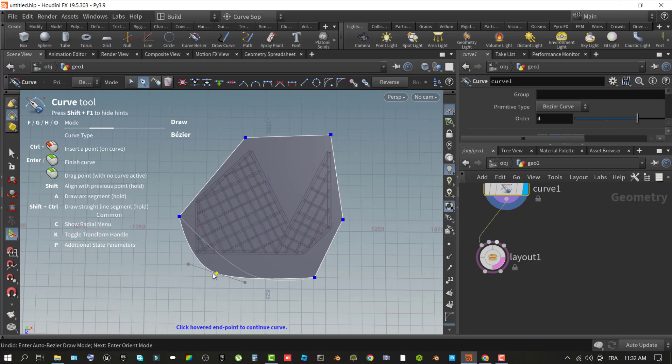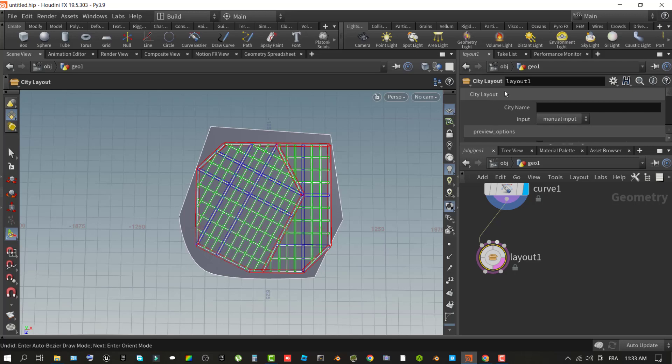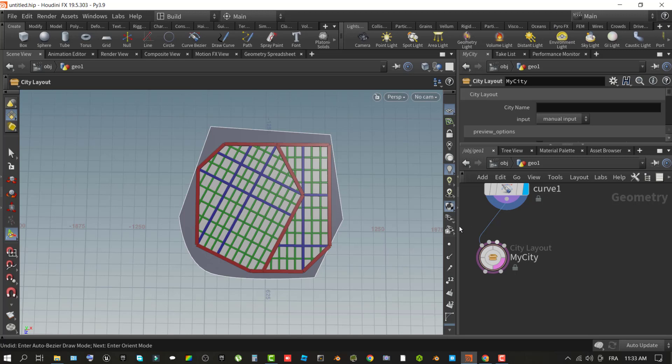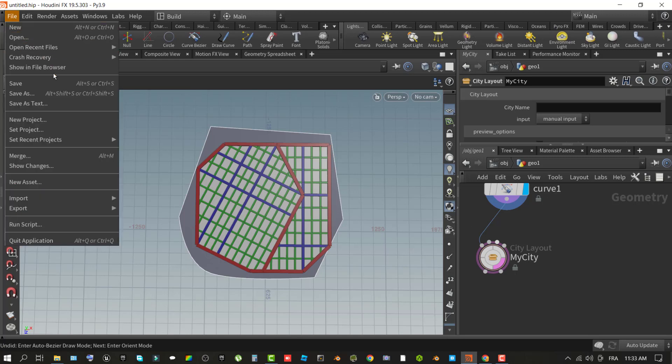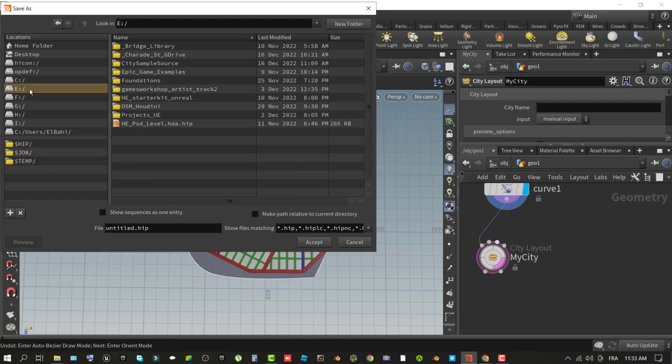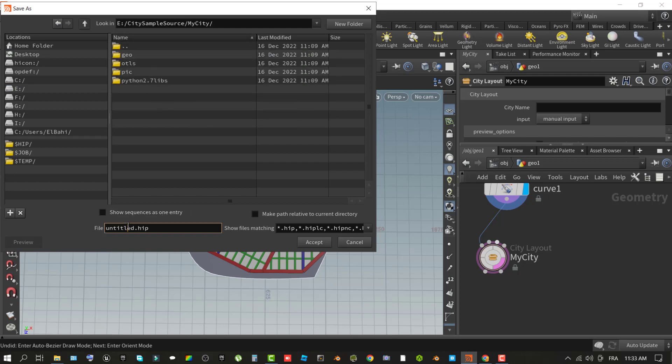In the network pane, select city layout node in the graph. Using the text field for city name, give your city a name. For the purpose of this tutorial, the name is my city. Save the scene to your source folder created earlier in this tutorial and give it a name. For example, E colon slash city sample source my city slash ict.hip. In this step, you took the first step of creating your city shape with city layout operator.